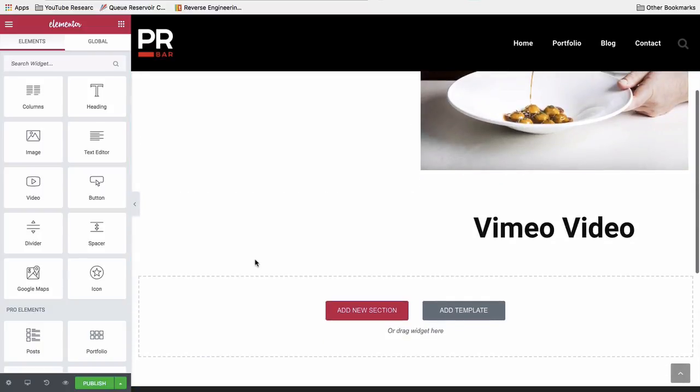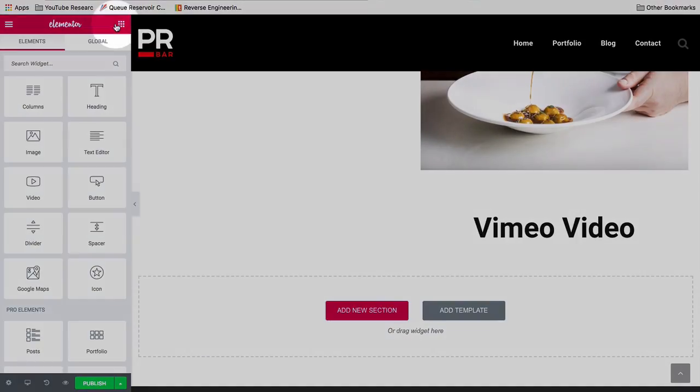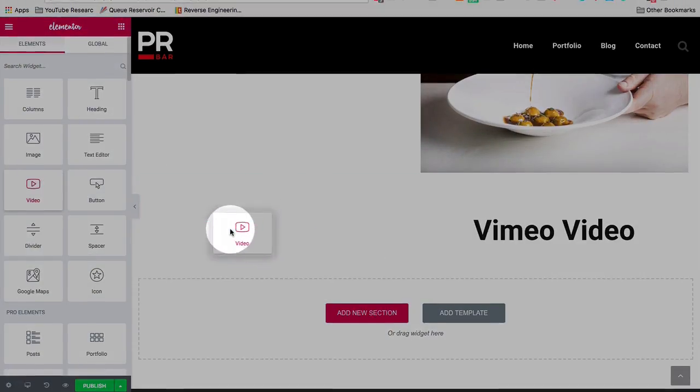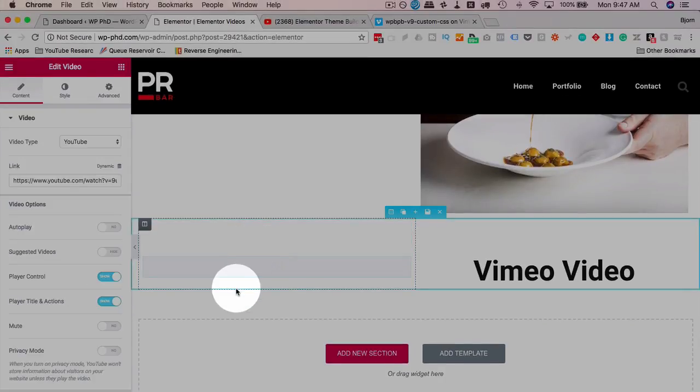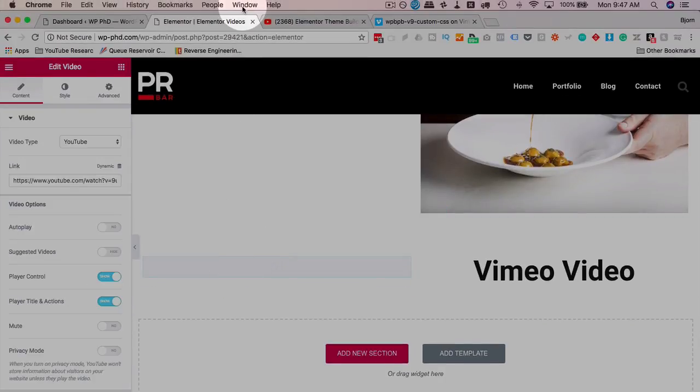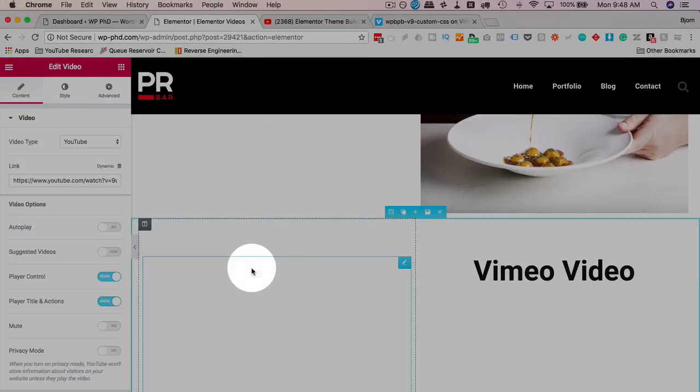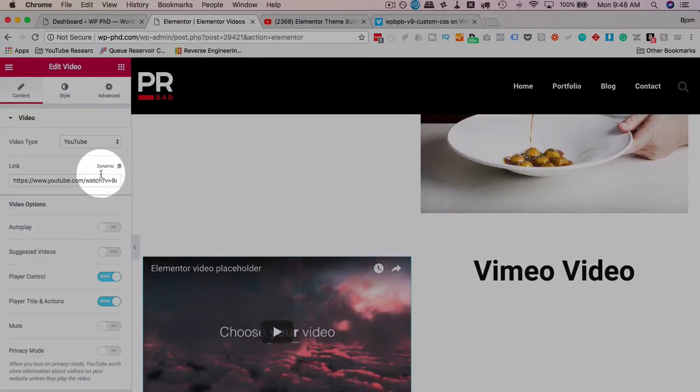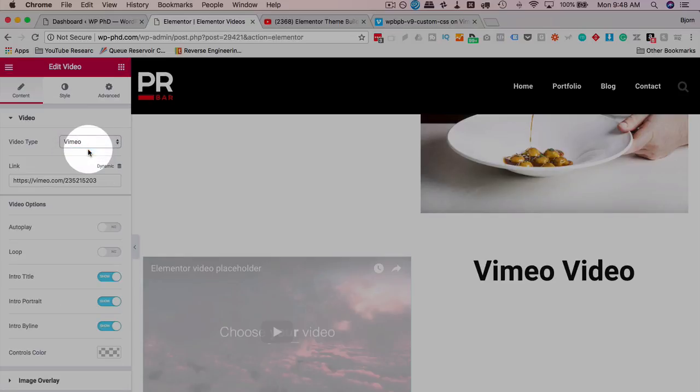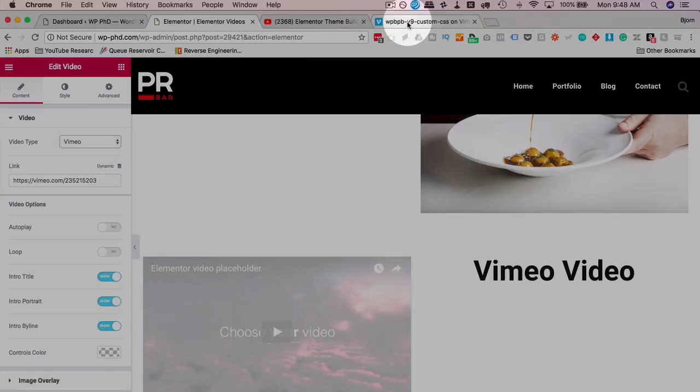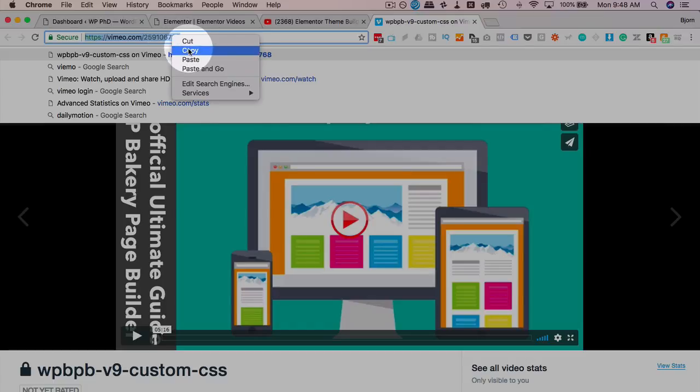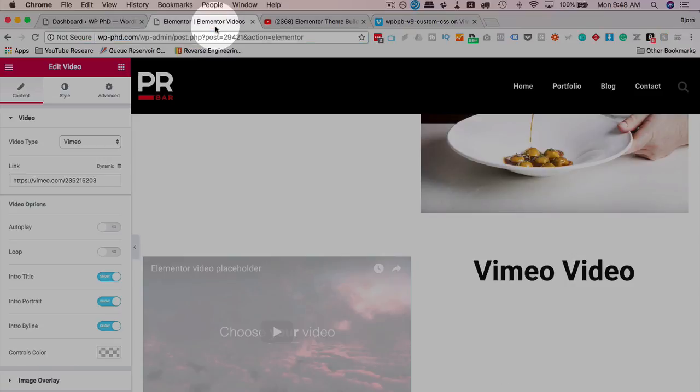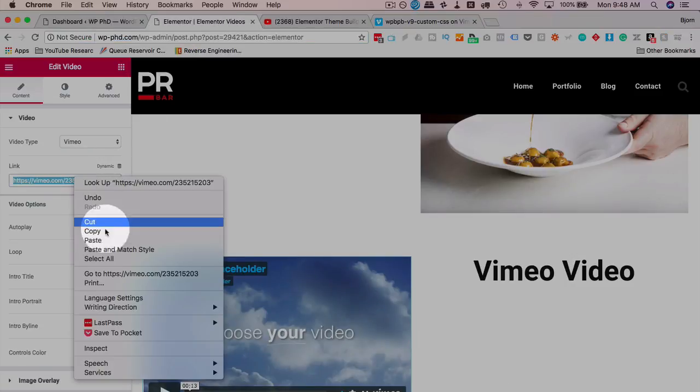The Vimeo options are very, very similar. If we go back to our widgets here, drag and drop the video player. And now we're going to have it appear here. We choose Vimeo. We get a URL from Vimeo. Let's just take this one. I'm going to paste it in here.